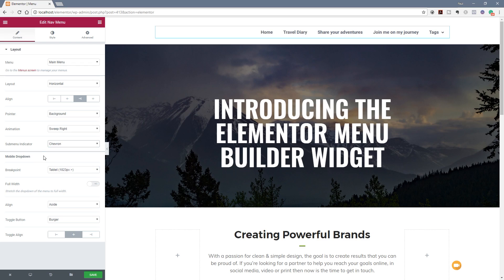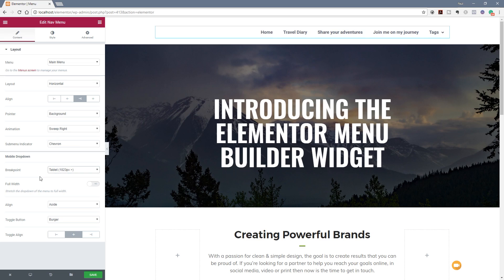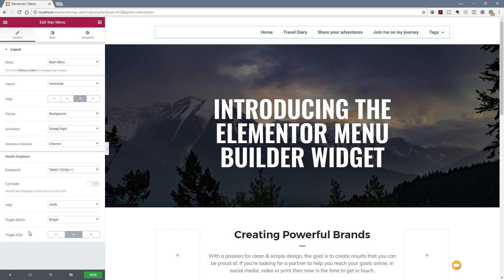Next up we've got the mobile dropdown — in other words, what is the breakpoint for switching from the menu we currently see to your typical hamburger menu for mobile devices, tablets, and phones. You can specify from two different options. You can then choose things like whether you want to stretch the menu out, the alignment of the burger menu toggle, and so on. We can choose between the standard desktop layout and then switch over to look at the different options available for mobile layout.